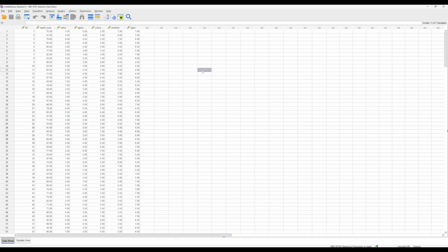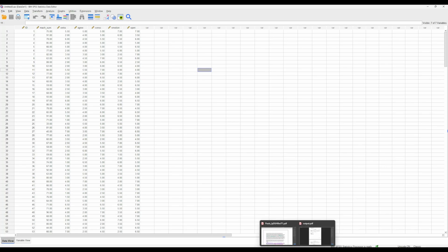So before we run a multiple regression, there are certain assumptions that need to be tested and demonstrated if you are writing up a report. Some of these are less necessary to test, but others require actual proof that the assumptions have been met, and those are the ones I'm going to focus on today.